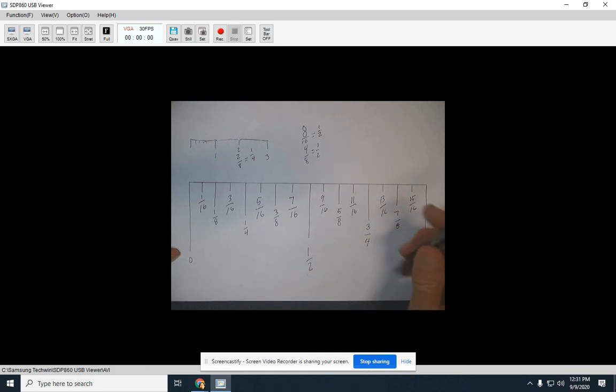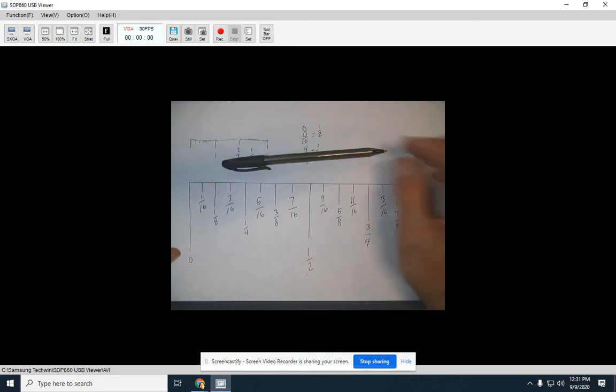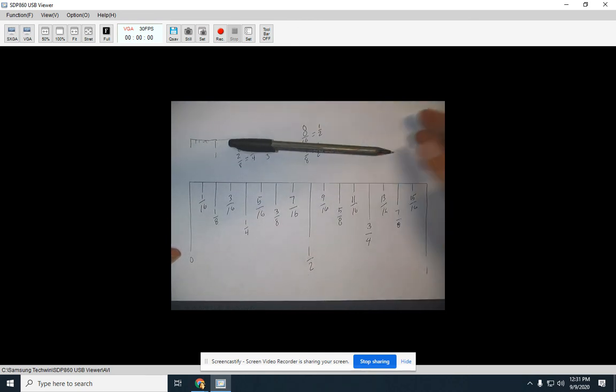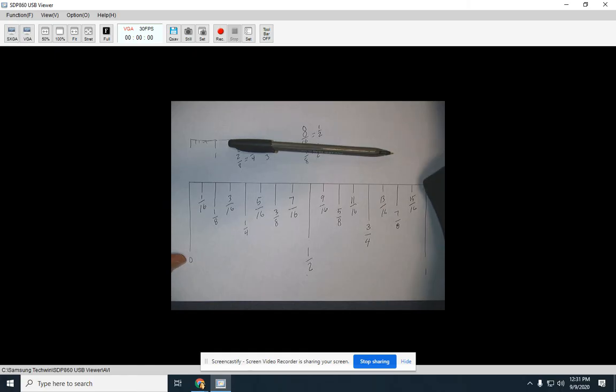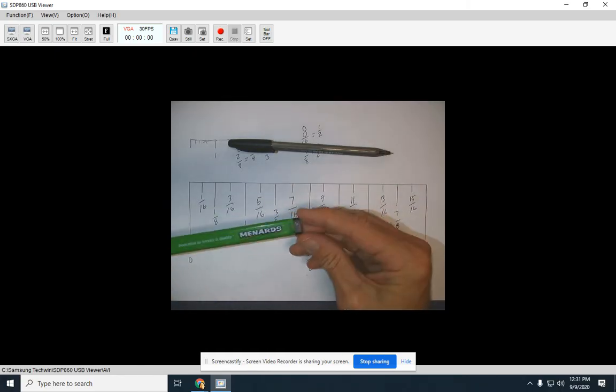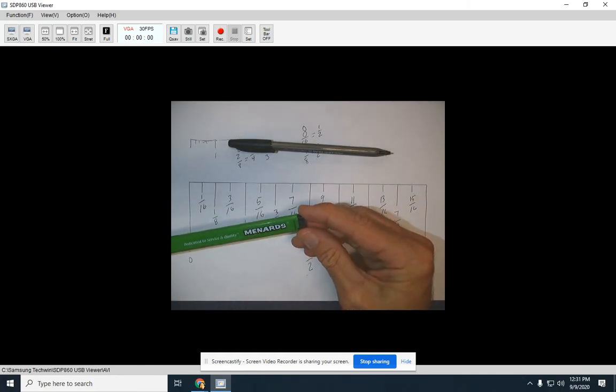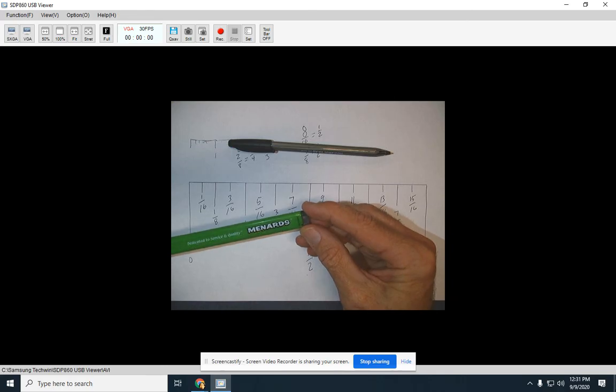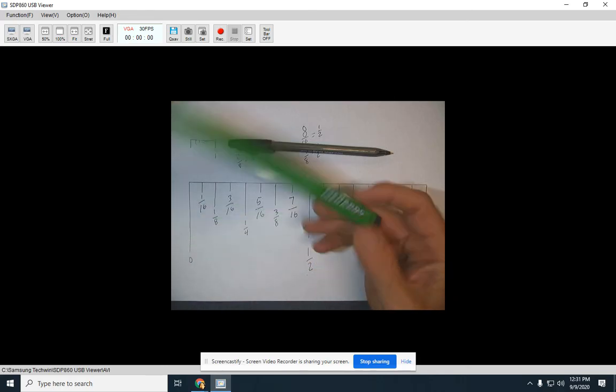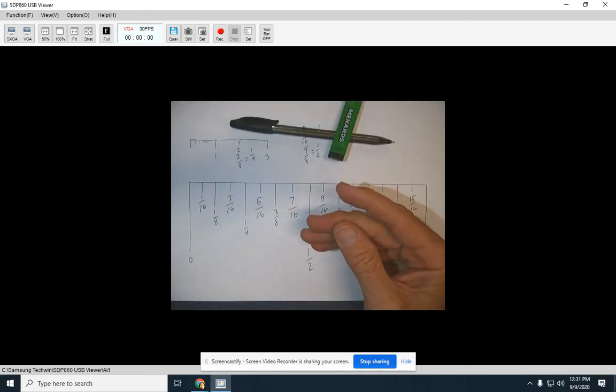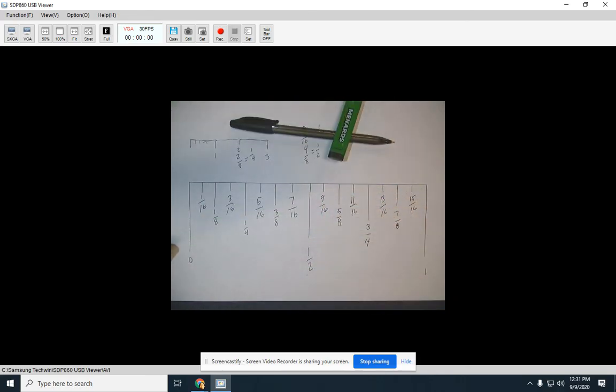This is what we'll be working on for a couple days. We'll do some assignments. This video is sponsored by Menards, dedicated to service and quality. Have a great day. We will talk to you soon. Bye.